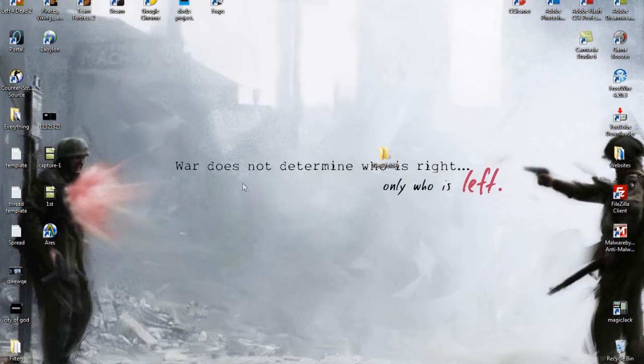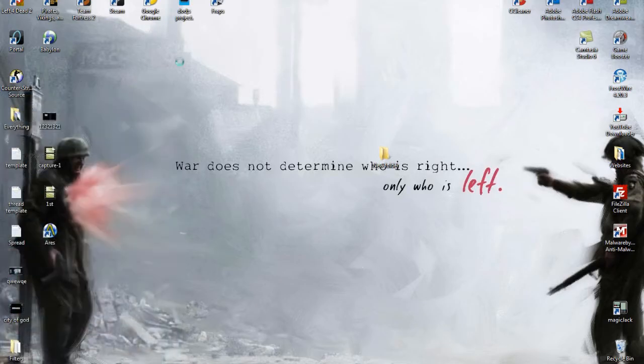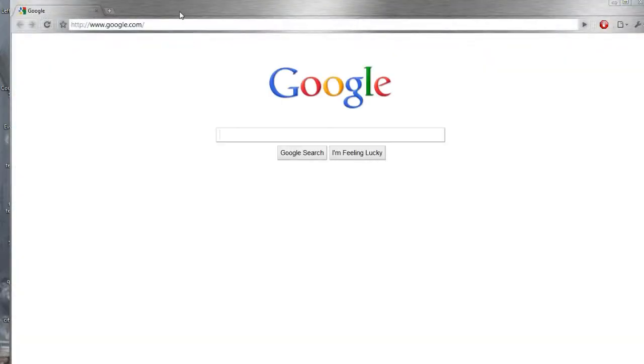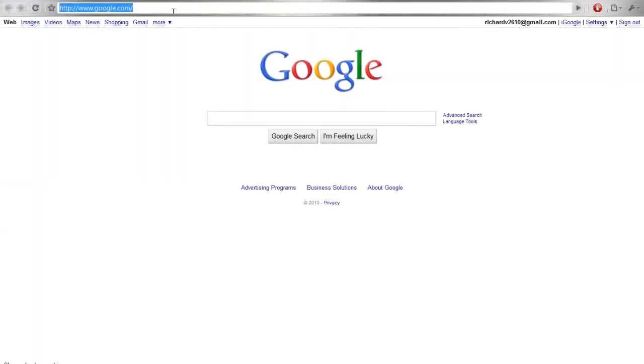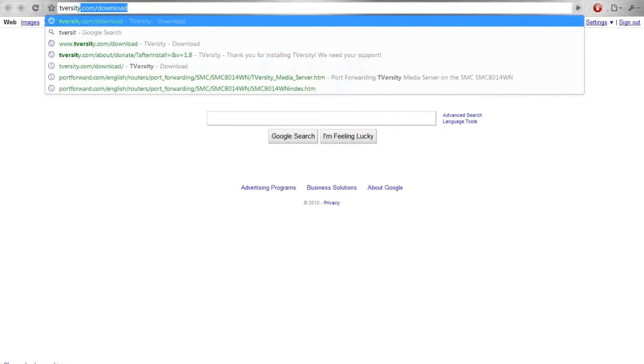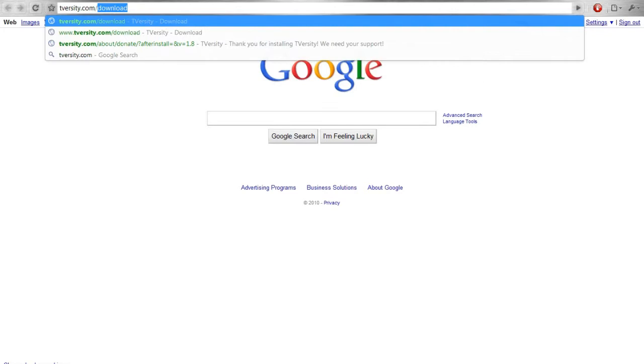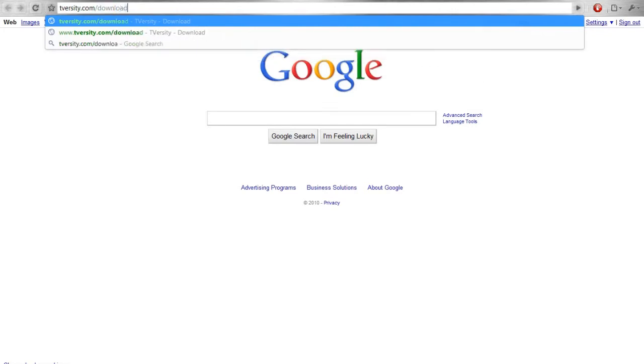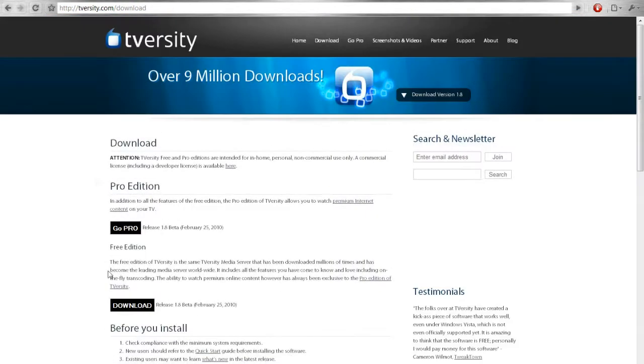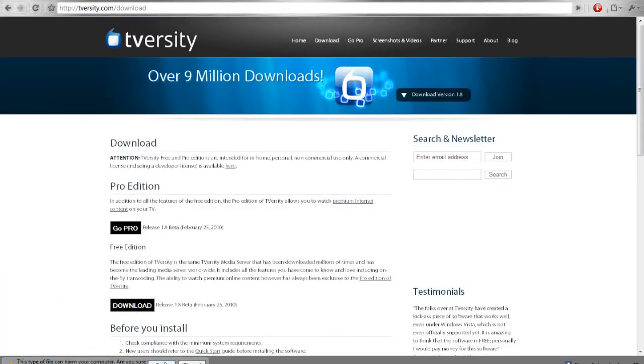Ok guys so now we got to download the software that allows to do what we did a minute ago. Just go to tversity.com slash download and download it. I already did it so I'm not going to do it again, I'm just going to run it.